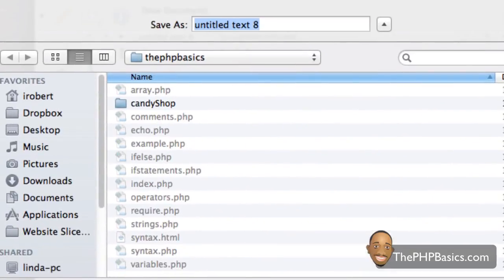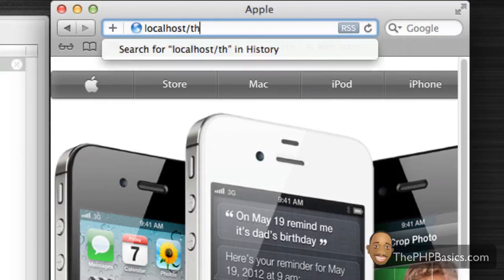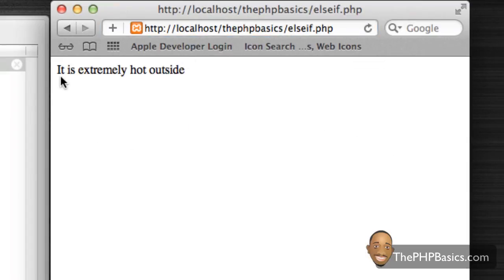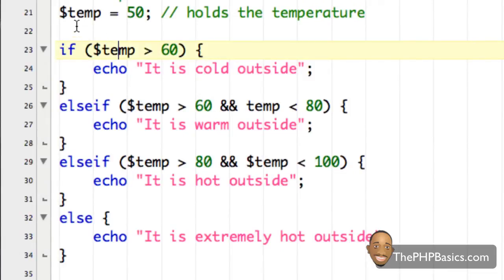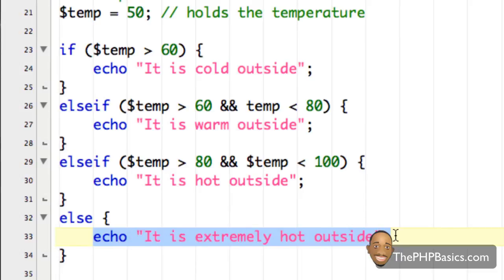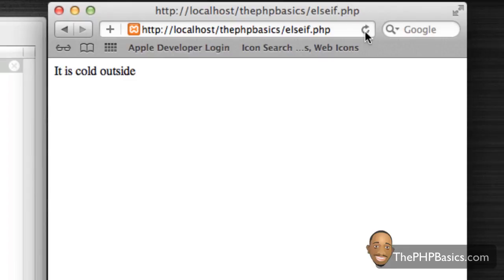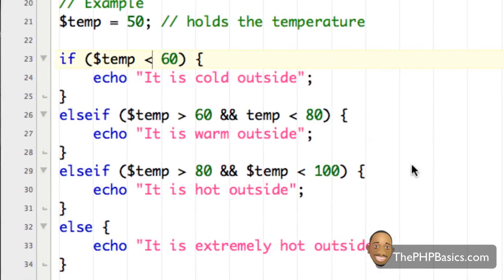Let me go ahead and save this and show you an example in the browser. I'm going to save this as 'else_if.php', come over to my browser, type in localhost/php_basics and change this to else_if.php. As you can see it says 'it is extremely hot outside'. The reason is our first condition is false since 50 is not greater than 60, and 50 is not between 60 and 80, or between 80 and 100 degrees. So by default it goes to the else statement. However if we switch the greater than sign to a less than sign, save it and refresh, it says 'it is cold outside'.